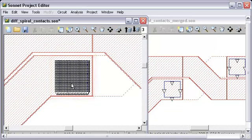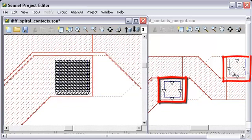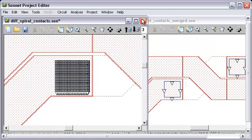When we import this into Sonnet, we really want to just have one via for each of the two via arrays. So I'm going to show you how to do that.